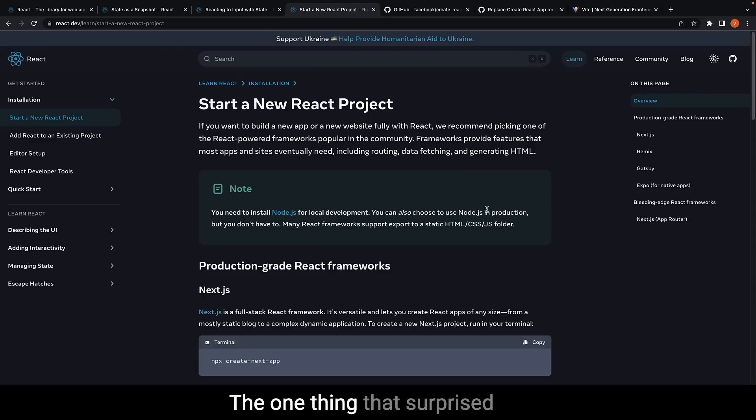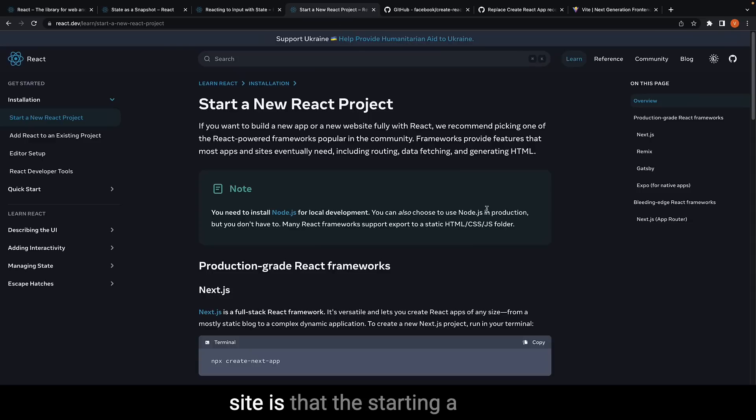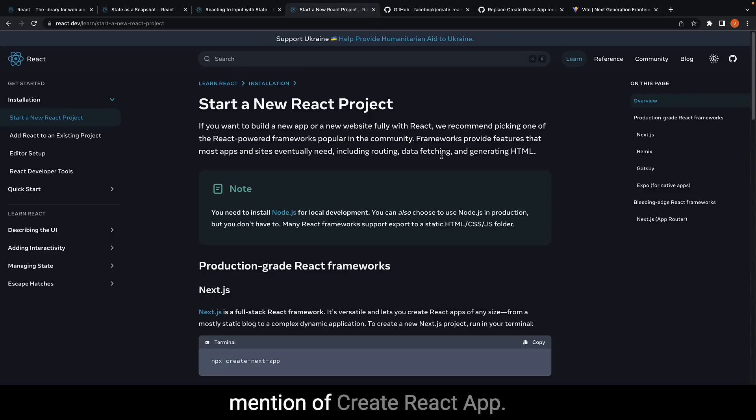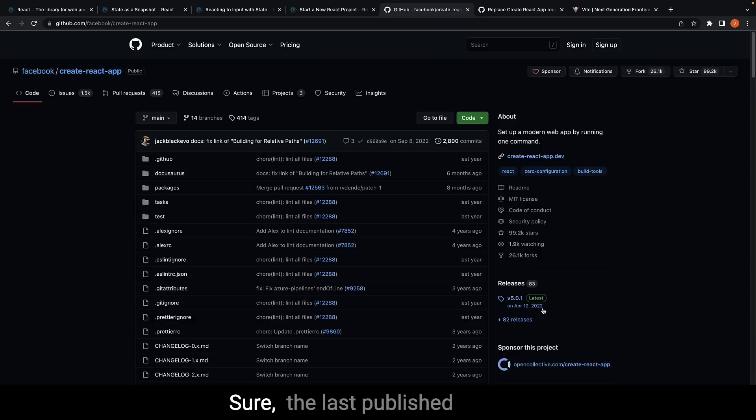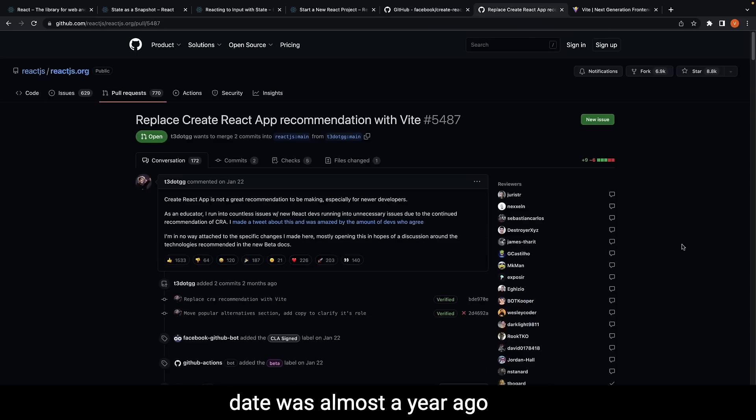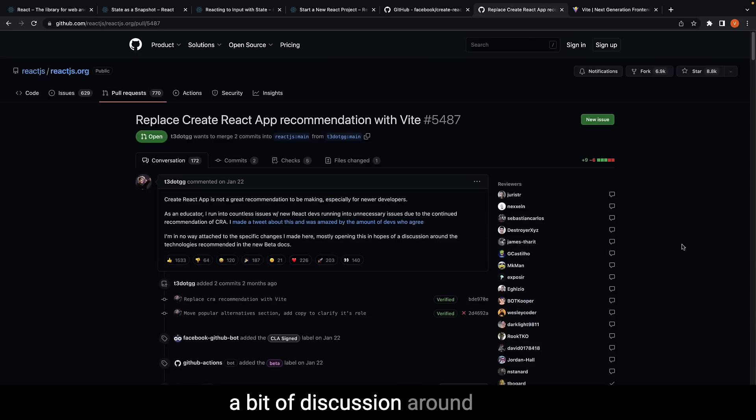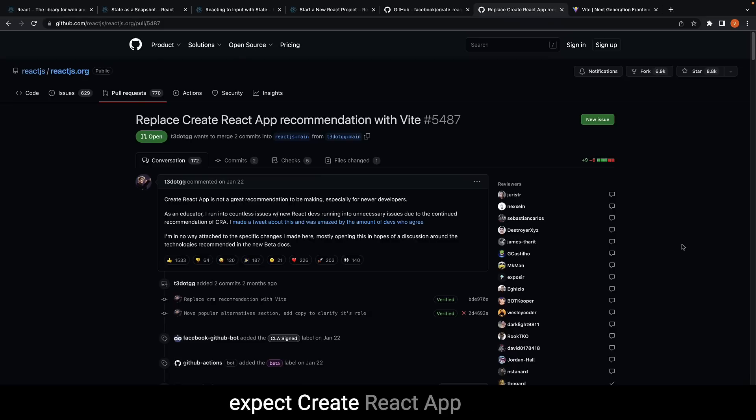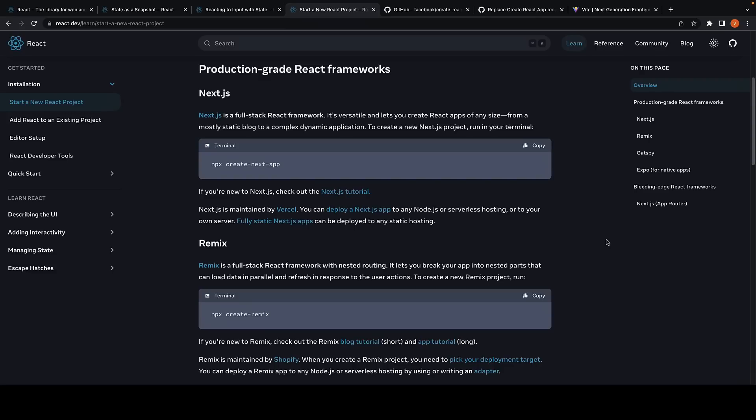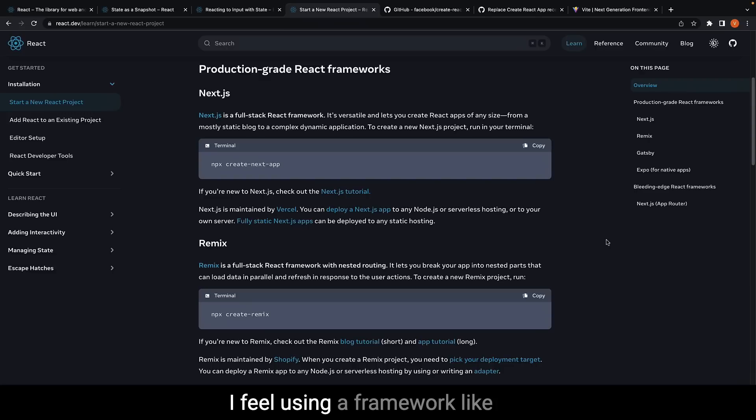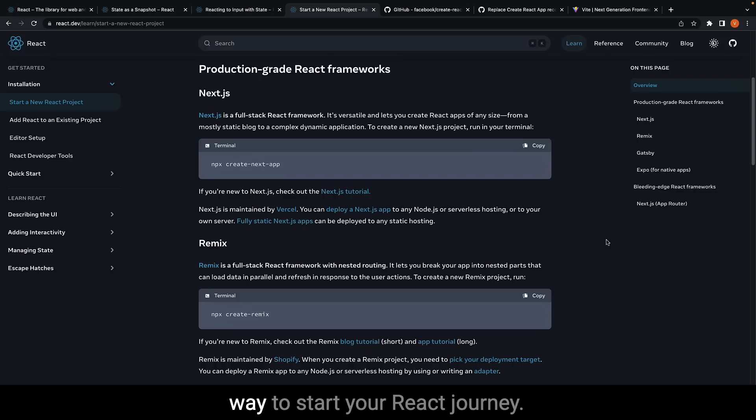Now one thing that surprised me about the new docs site is that the starting a new project section has no mention of Create React App. Sure, the last published date was almost a year ago, and there has been quite a bit of discussion around this topic, but I did not expect Create React App not to be mentioned at all. The docs recommend frameworks, but personally, I feel using a framework like Next or Remix is not the best way to start your React journey.